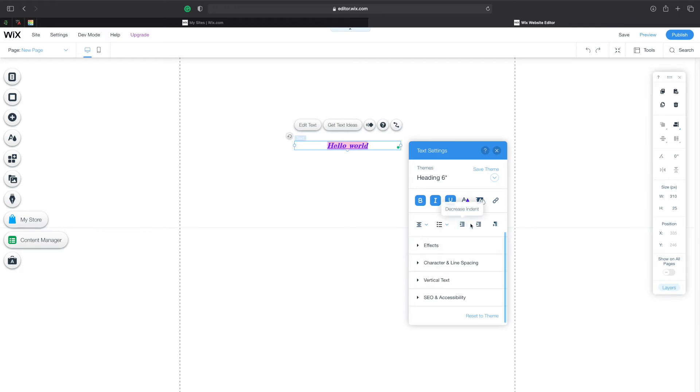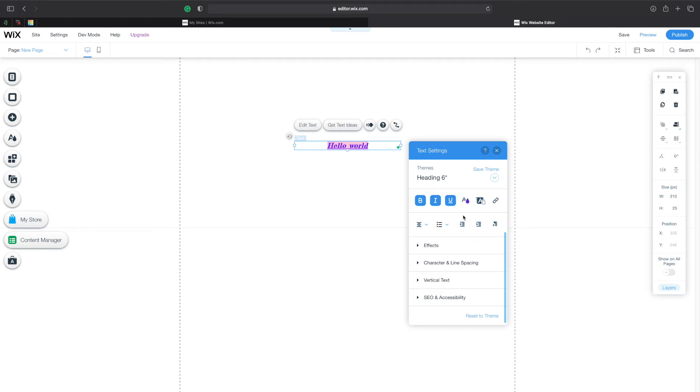You can choose to increase or decrease the indentation and also change the text direction from right to left. Again because it's not a paragraph you won't be able to tell the difference.